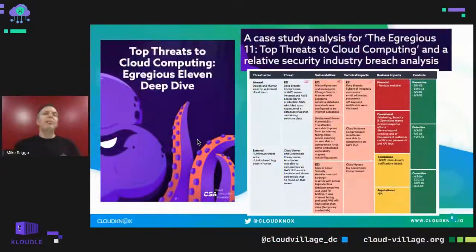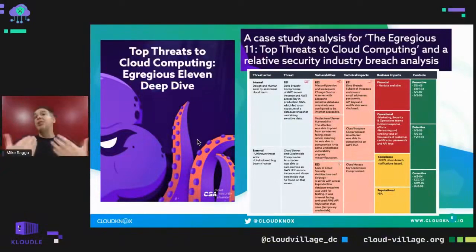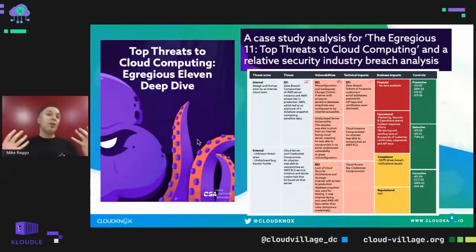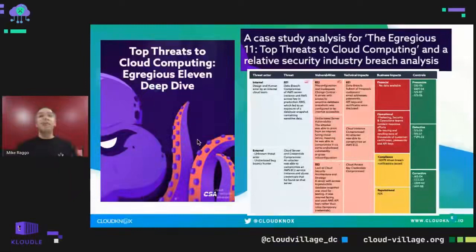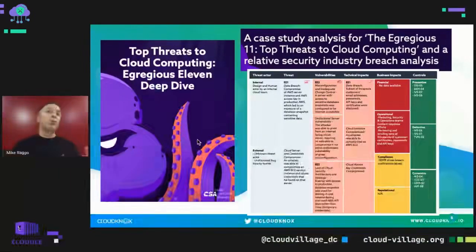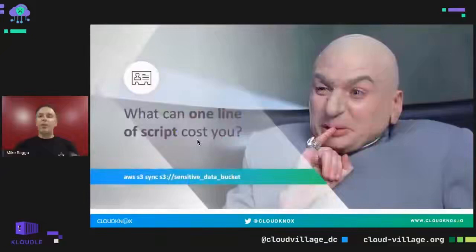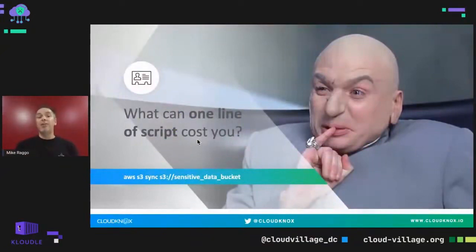The Cloud Security Alliance did a research paper around 11 prominent breaches involving household-name organizations. One systemic thread across all of them was over-permissioned access. This really exposes the fact that least privileges are more important than ever, because across all these breaches, permissions the user or service account had never used were exploited by the attacker. There are some really powerful commands in the cloud — a single line or script can destroy a portion of, if not all of, your cloud infrastructure.